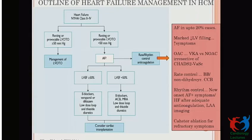In heart failure patients, look for obstruction. If obstruction is not present, atrial fibrillation management is important — anticoagulation with OAC, preferably NOAC, should be given irrespective of CHA2DS2-VASc score. Rate control with beta-blocker or non-dihydropyridine CCB; if refractory, rhythm control or catheter ablation can be considered. If EF is less than 50%, HFrEF management guidelines can be followed. In terminal patients, LVAD and cardiac transplantation should be considered.